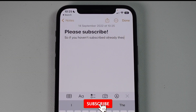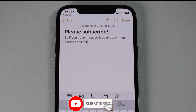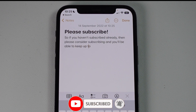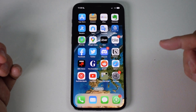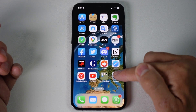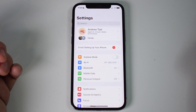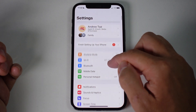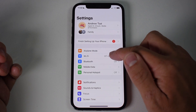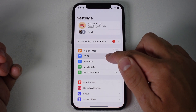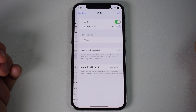If you haven't subscribed already, please consider subscribing and you'll be able to keep up to date with the latest tech tutorials. The first thing we need to do is go to our Settings app. I'm going to tap on Settings and then scroll down and find the Wi-Fi icon and tap on that settings menu.